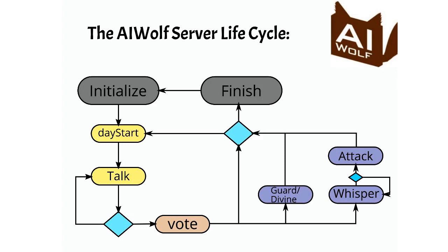Next, we come to the meat of the werewolf game, which is the talk call. The library calls talk when it's time for your agent to say something. In AI Wolf, the agents take turns talking, although the order is random. When this function is called, you review what has been said so far and decide what you want your agent to say. Each agent can talk multiple times, depending on the game configuration. So this function will be called several times until your agent has exhausted their turns.